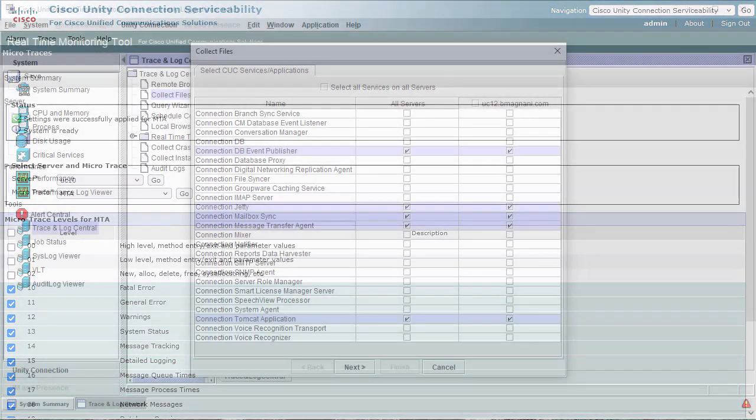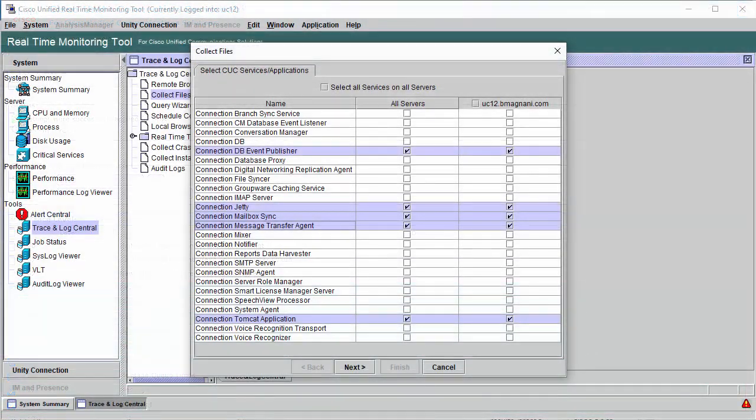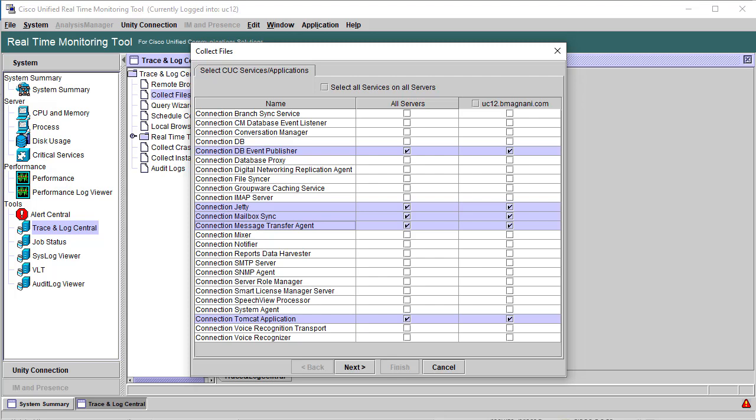We will need Connection DBEvent Publisher, Connection Jetty, Connection Mailbox Sync, Connection Message Transfer Agent, and Connection Tomcat Application.